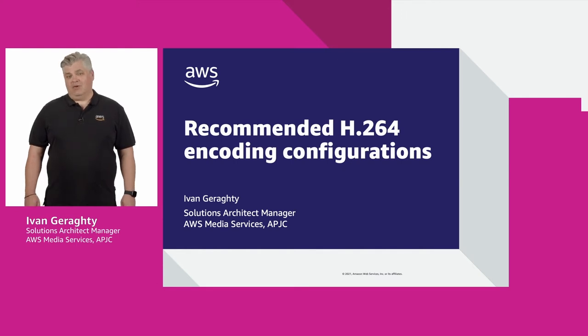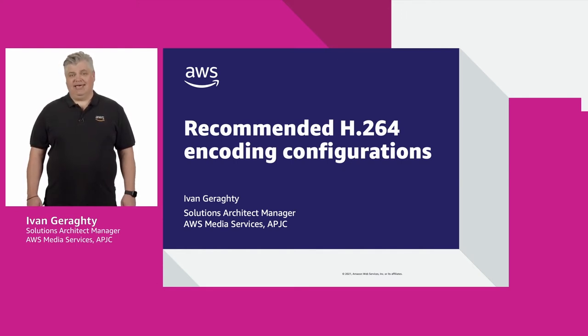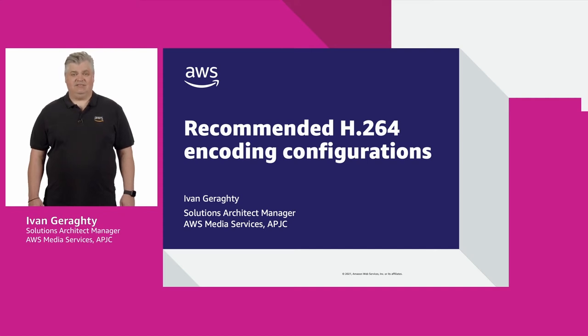I'm Ivan Geraghty and I'm a solutions architect manager at AWS, specializing in our suite of media services.